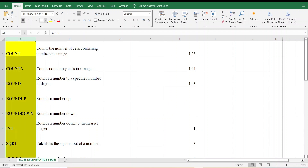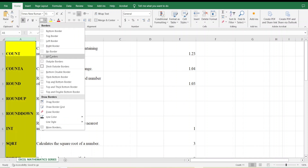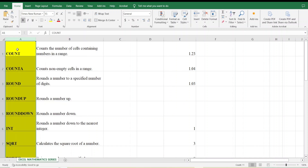In this way we can perform all these functions related to mathematics in Microsoft Excel. I hope this video will be quite useful for all of you. Thank you so much for watching.